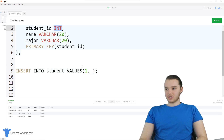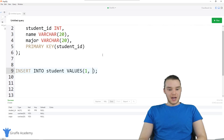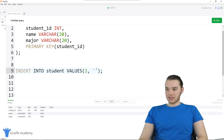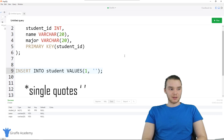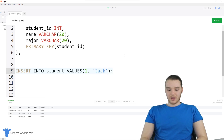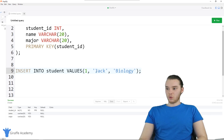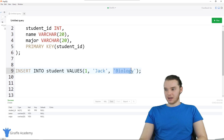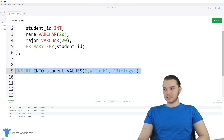You'll notice that with an integer, I can just type out the number one. And then for the name, we're putting in a VARCHAR(20), which is going to be a string. Anytime we're typing out strings in SQL, we're going to use double quotation marks, and in here we can type out the string. So the student's name is going to be Jack, then another comma, and we put in his major, which is biology. So INSERT INTO student VALUES 1, 'Jack', 'biology' — this is going to insert this value into the database table.